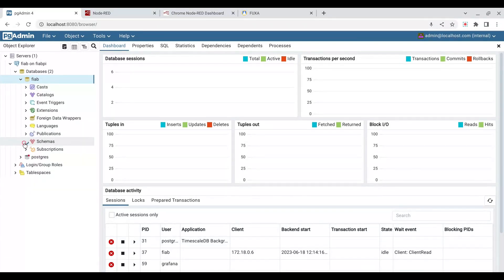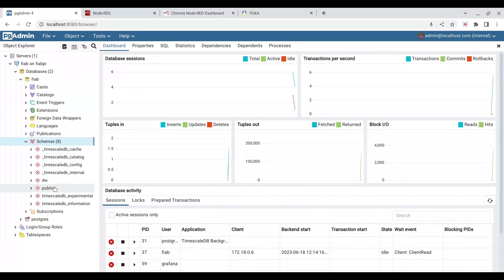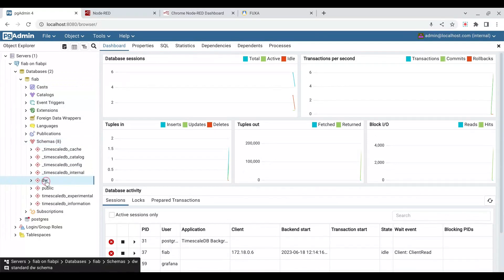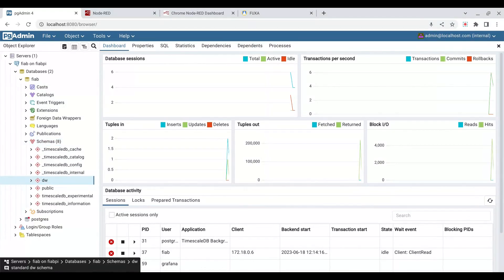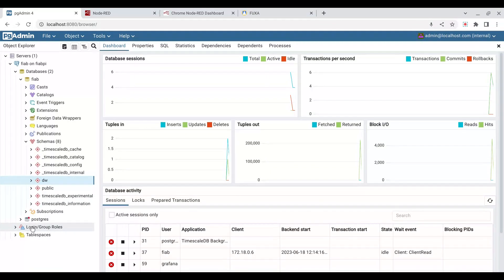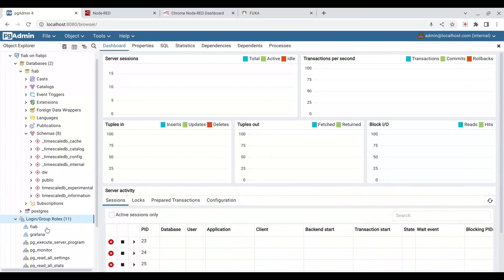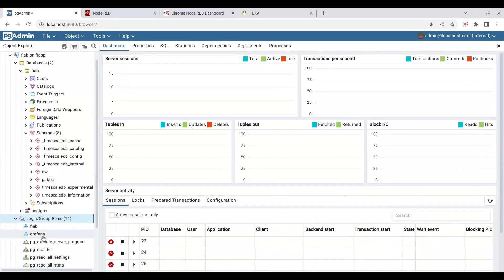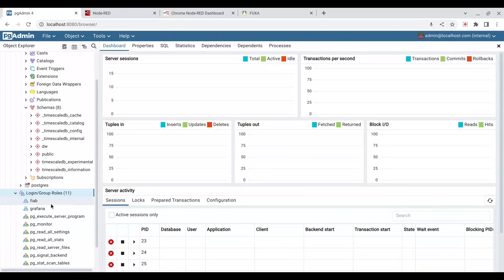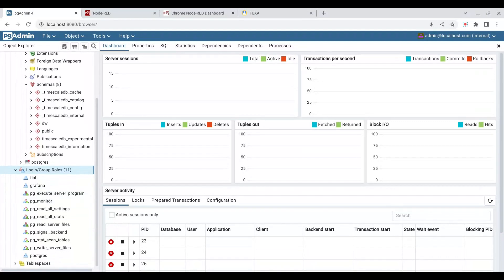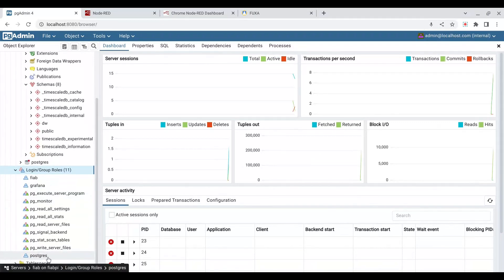we have in our schemas, we have our DW schema, which contains the data for our data warehouse. We also can see that we have a number of groups, FIAB and Grafana are the ones that we've created. And the one that we have as a super user is called Postgres.